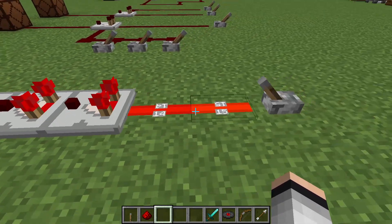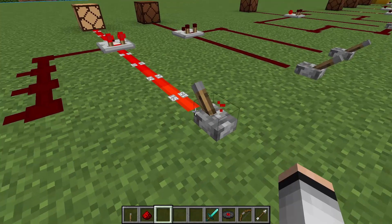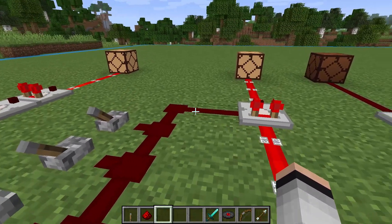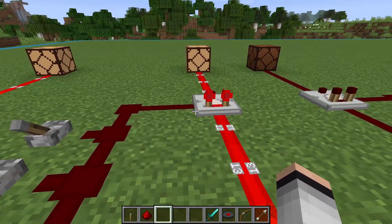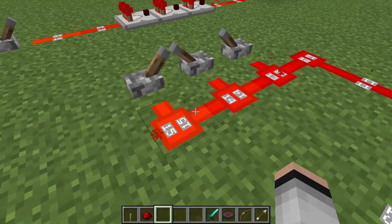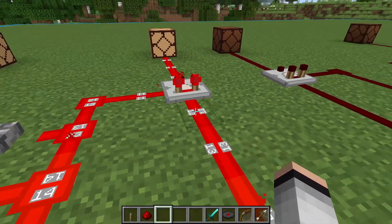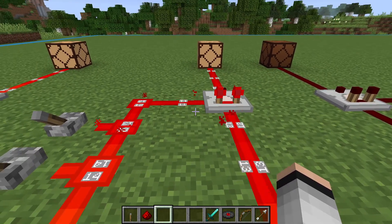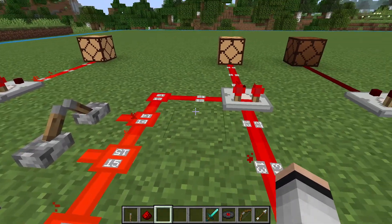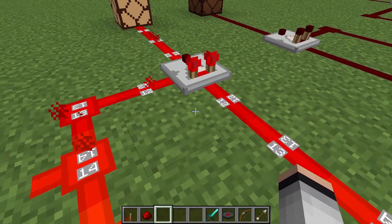The next use for a comparator is to do what it's called — compare. Here we have a signal strength of 12 going into a comparator, and we'll run another signal strength into the side. It compares these two strengths, and if the signal from the side is greater than the one coming in, then the comparator won't let a signal run through it. Here I'm supplying 11, which is less than 12. Here's 12, which is equal, and it still doesn't turn the comparator off.